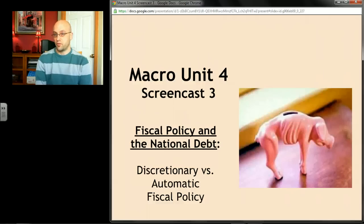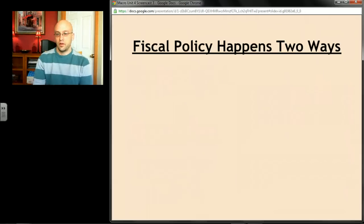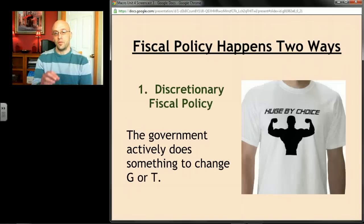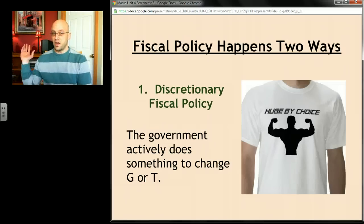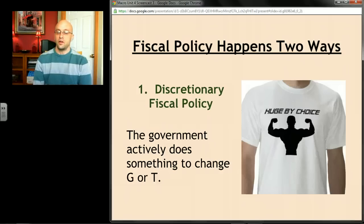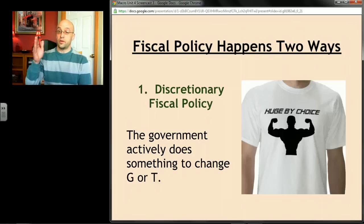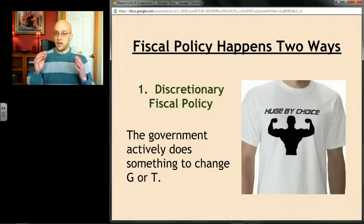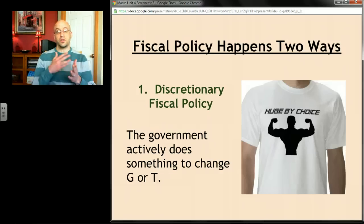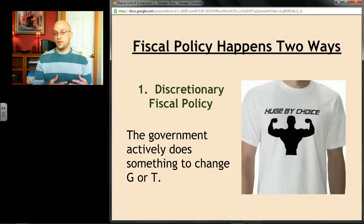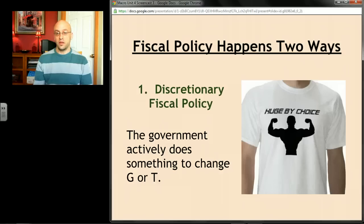The last couple of screencasts were really the guts of it. Fiscal policy happens basically one of two ways. The first way is called discretionary fiscal policy — that's everything you learned about in the last screencast. Discretionary fiscal policy is the government thinking about the economy and actively doing things — passing new laws, making adjustments to old laws — to change either government spending or taxes.